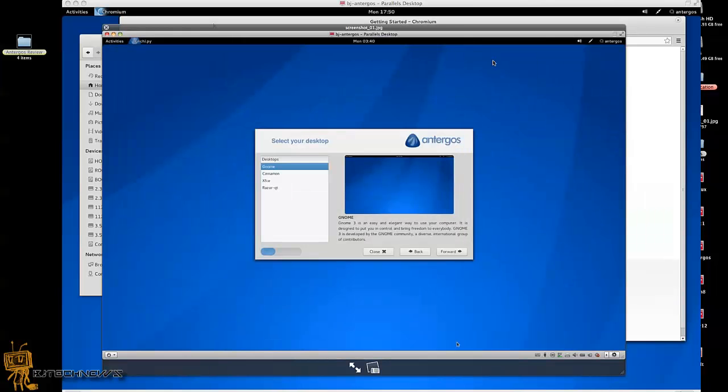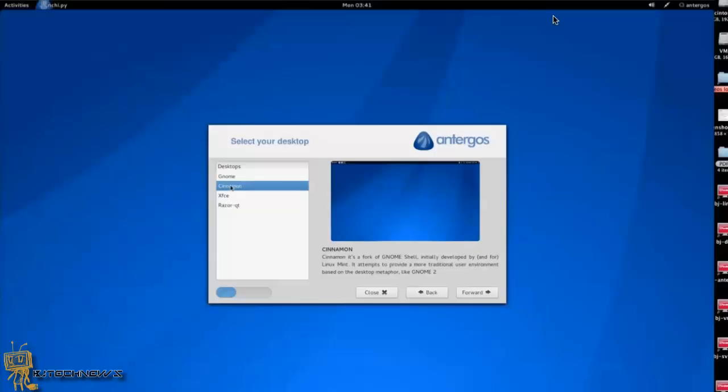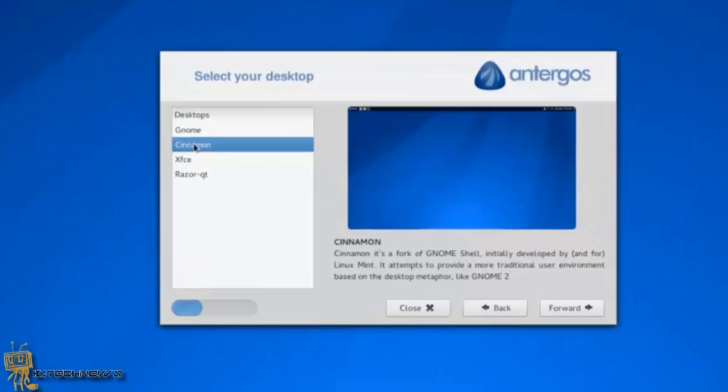One of the defaults is GNOME. GNOME 3 is an easy and elegant way to use your computer, which is pretty cool. The other one is Cinnamon, and it's a fork of GNOME Shell initially developed by and for Linux Mint. When I tried that version, it does feel like it's a Linux Mint operating system.